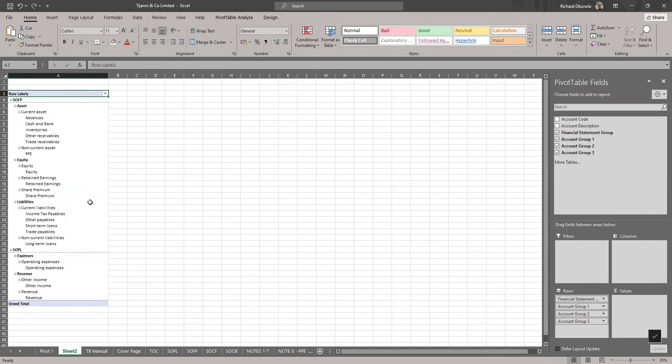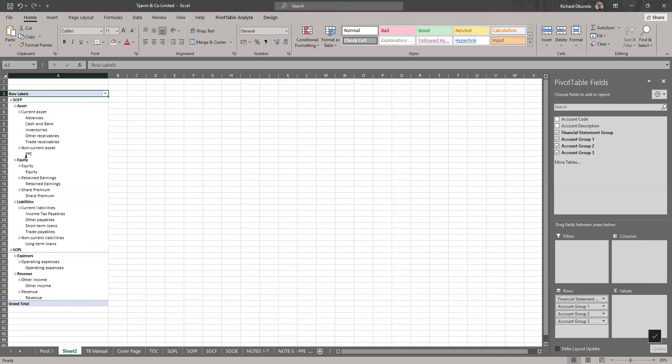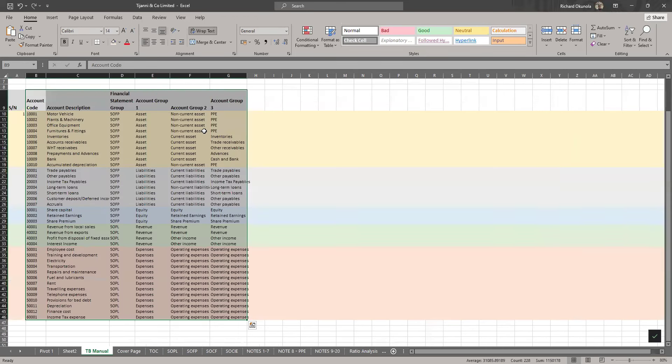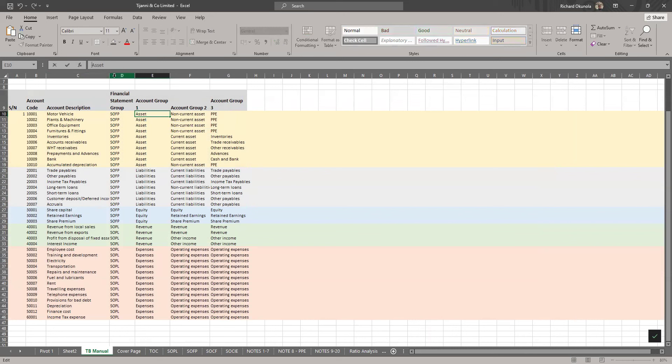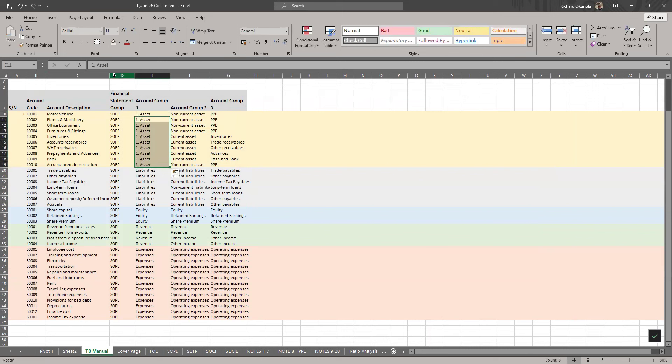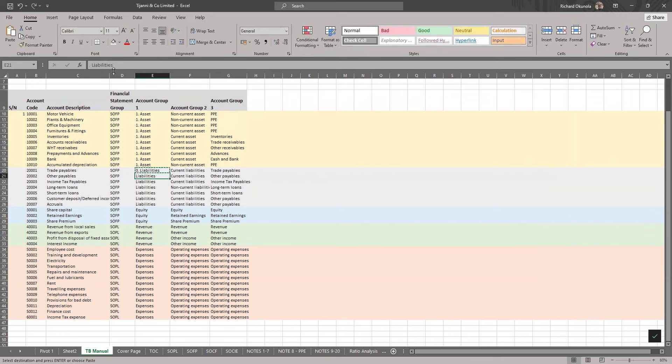To make it more interesting, to make it more relatable, you can see that this is kind of scattered because normally we have your assets, your liability, and your equity based on presentation, then we have your revenue and expense. You can come here to the TB manual and add some things here. Let's say our assets should be number one. Liabilities should be number three. Then equity should be number four.